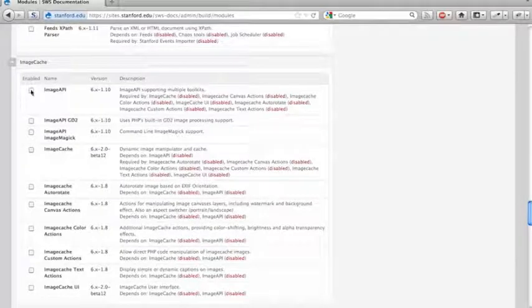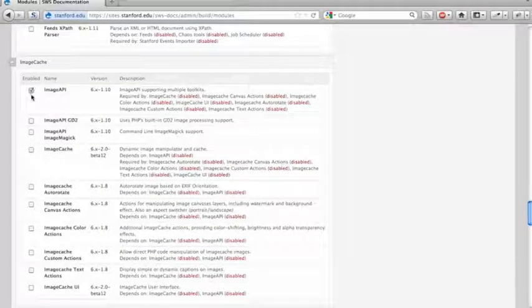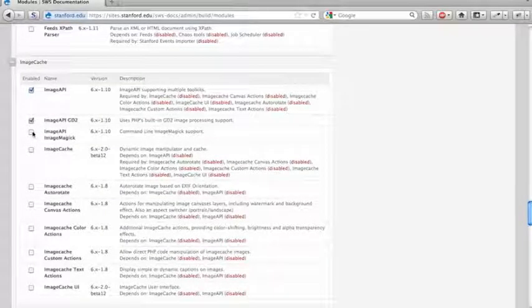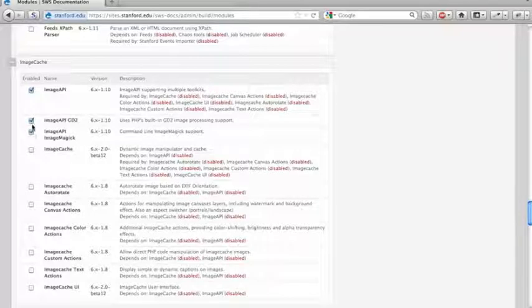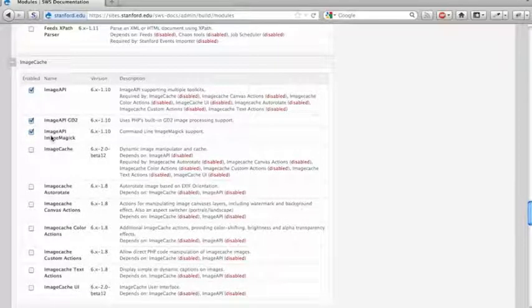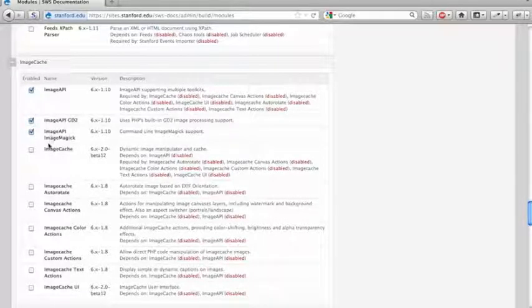Image handling modules, you typically want to enable image API in one of these two toolkits. There are pros and cons to these two different toolkits, and we'll cover that in a different screencast.